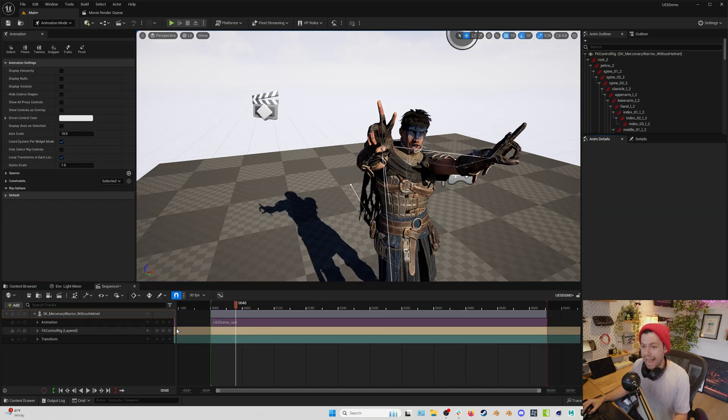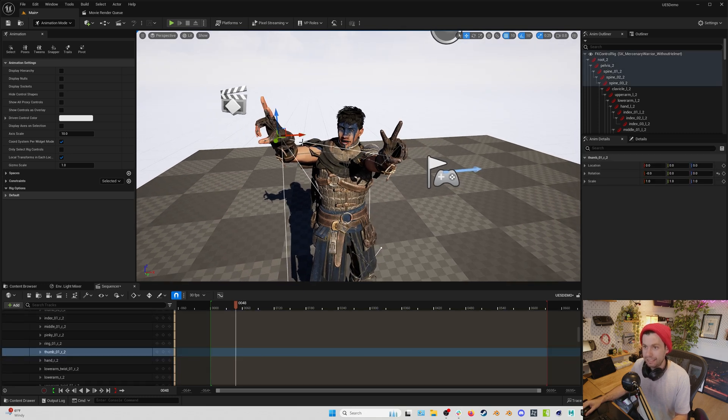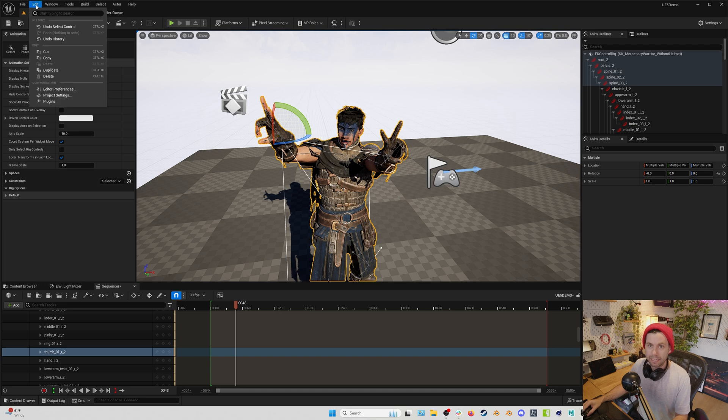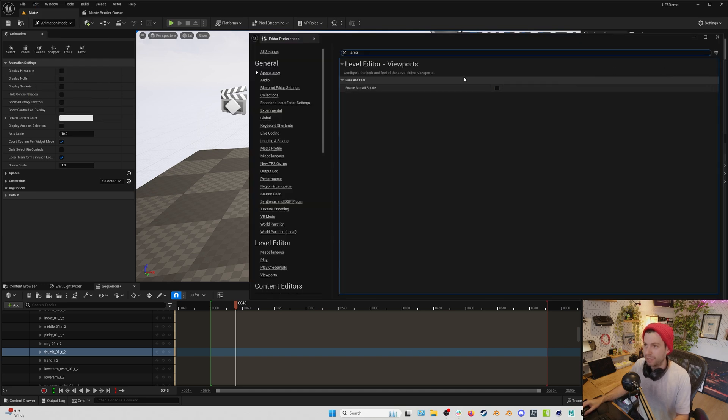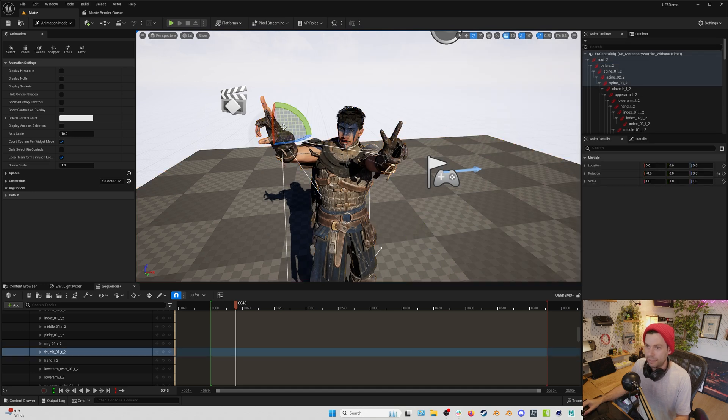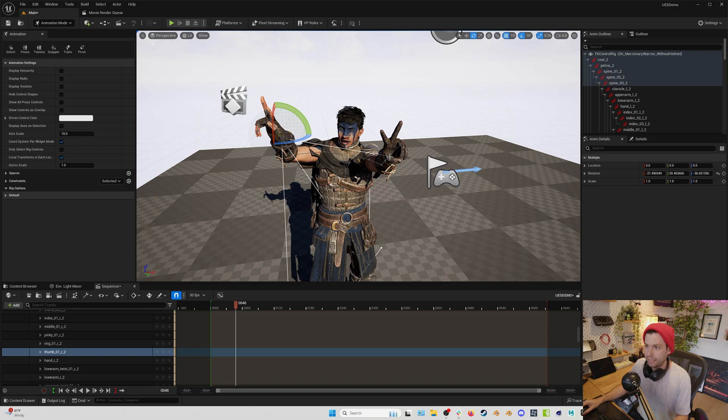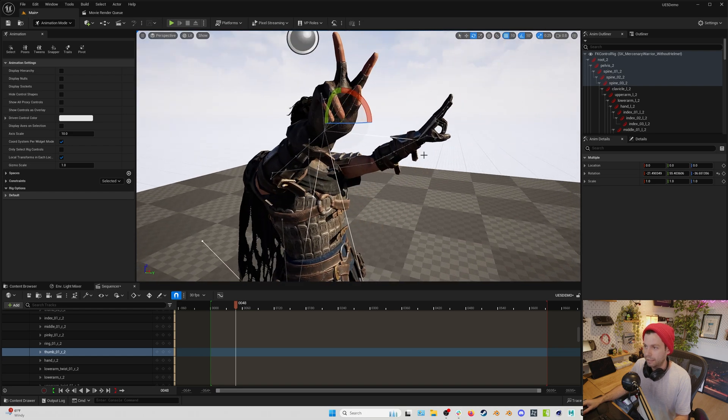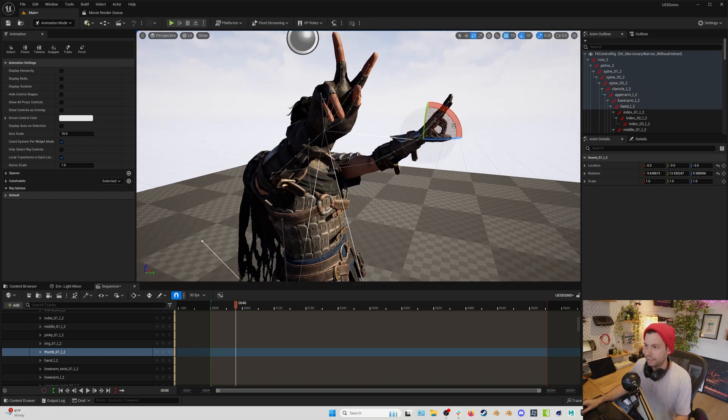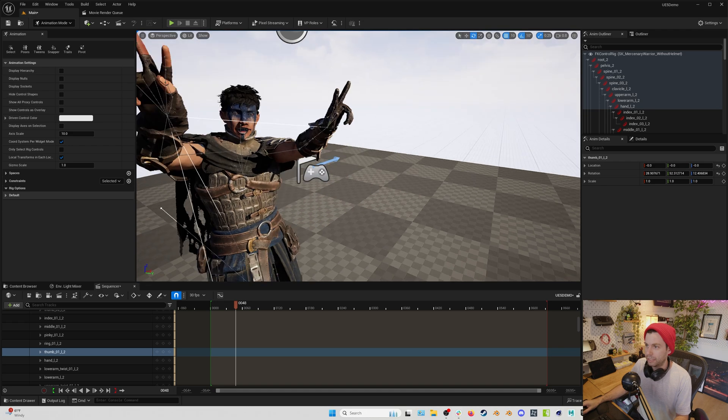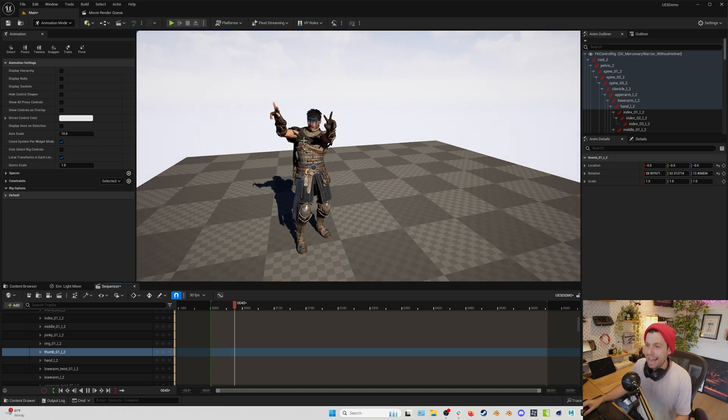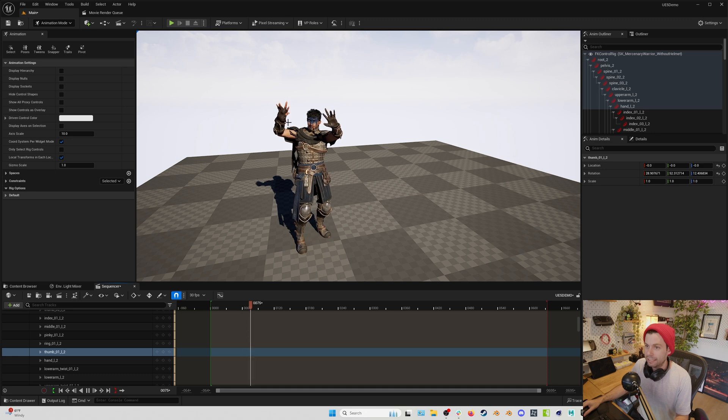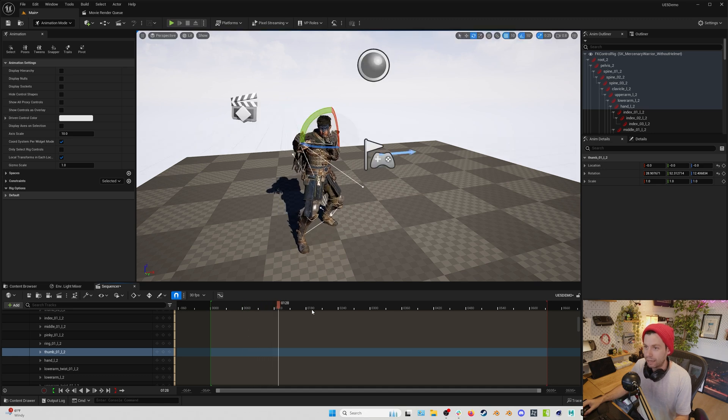But that being said, now we can select our bones. And what I also like to do is go up to my editor preferences and turn on my arc ball rotator so that I can just grab the ball. And now we can grab this thumb bone and we can rotate it into the right spot. And we can do the same thing with our other hand. Sometimes with characters, oftentimes you need to change the thumbs a little bit. And that change is going to be persistent throughout the entire animation.